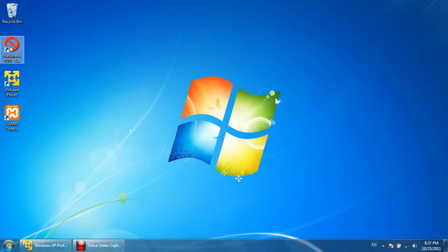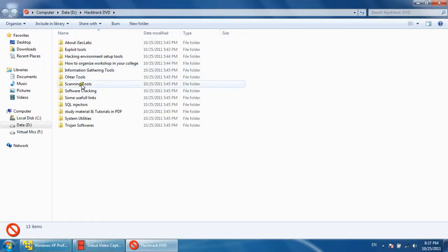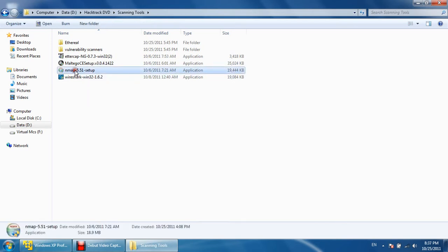So let's use the Hacktack DVD again and go to the scanning tools and install our famous scanner called Nmap, or you can say network mapper.